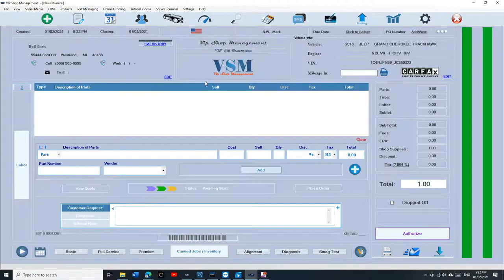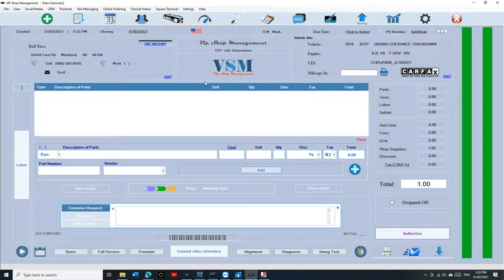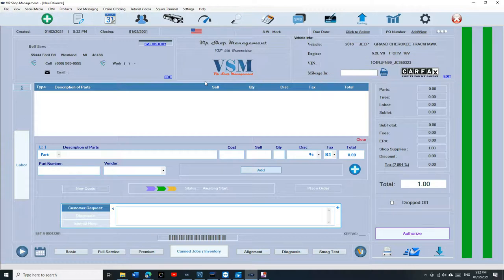First of all, do not make customers as a fleet account unless they are a fleet account. With the 5th generation, you can make as many payments as you want on any invoice. If somebody wants to make multiple payments on an invoice, you can do so. But keep fleet accounts to only a fleet account where somebody drops off, like a body shop drops off their cars and they're paying you monthly or whatever the case is.